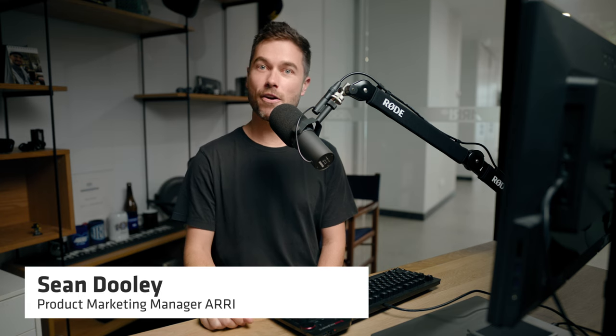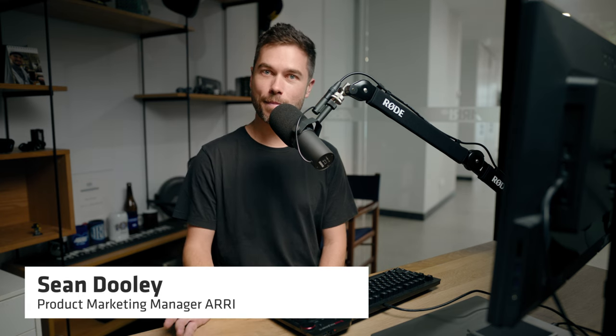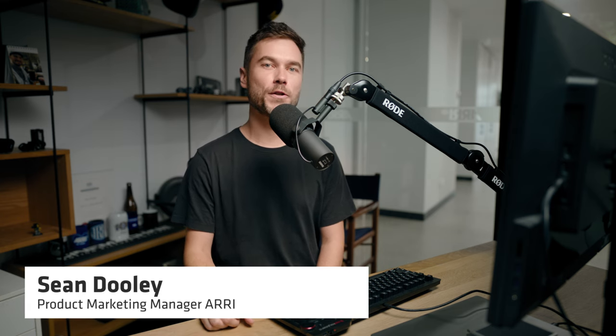Hey there, I'm Sean from ARRI and this is video number 2 about the ARRI Reference Tool focusing on the View Room.